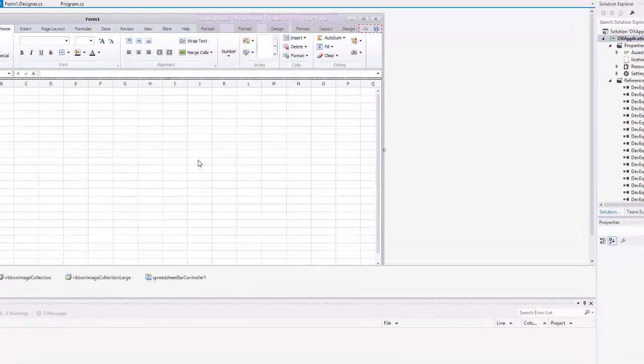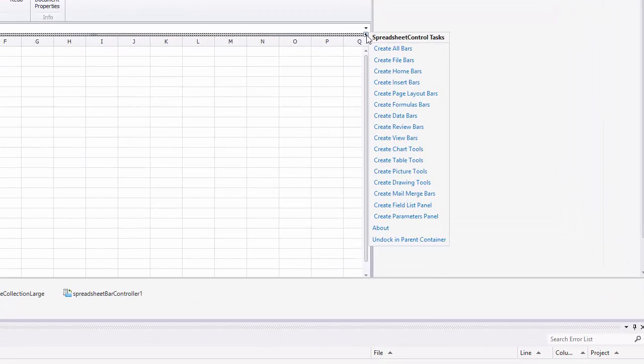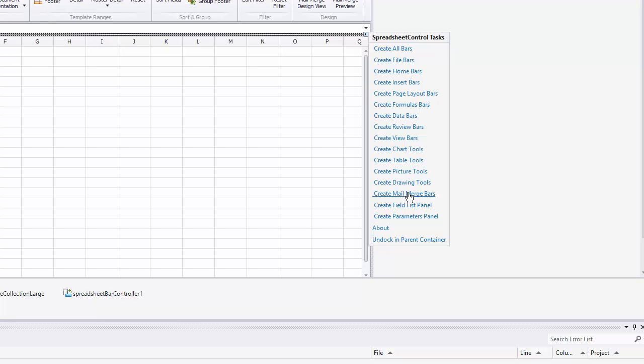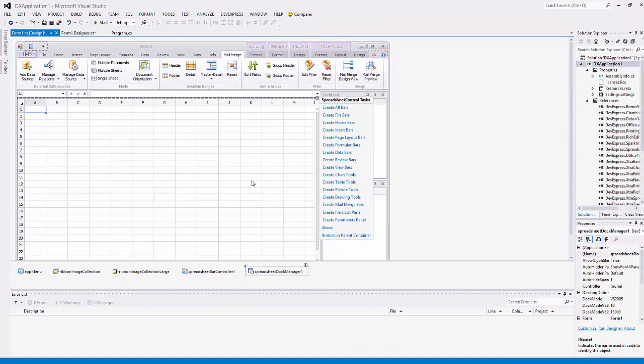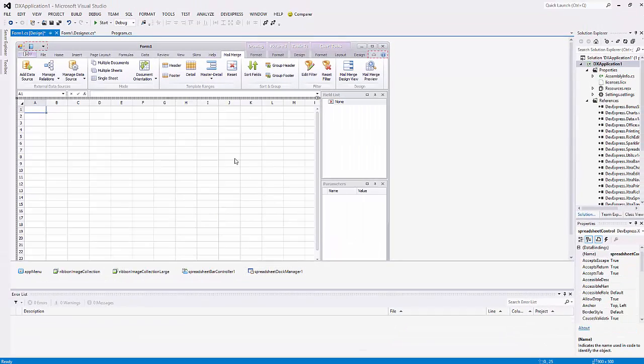When a new application is ready, click the Spreadsheet Control Smart Tag in Visual Studio and select Create Mail Merge Bars to add a Mail Merge tab. Select Create Field List Panel and select Create Parameters Panel. Now let's run the application.